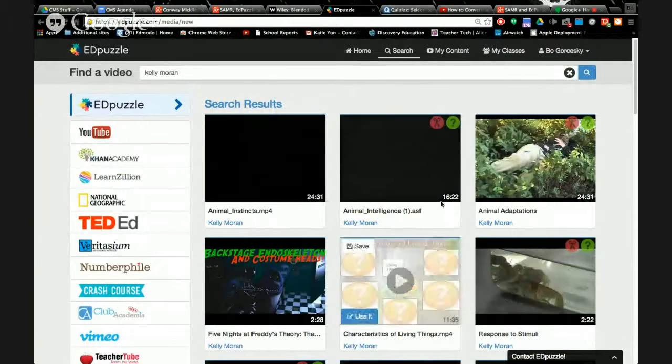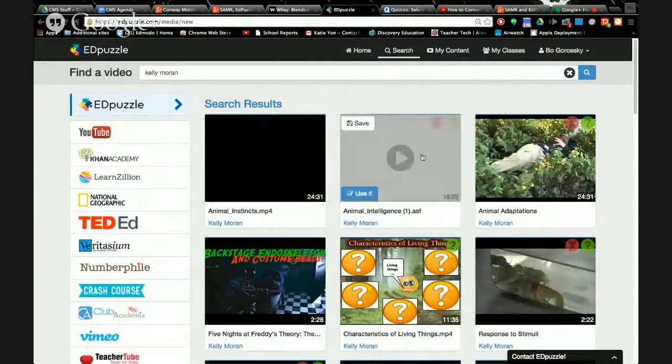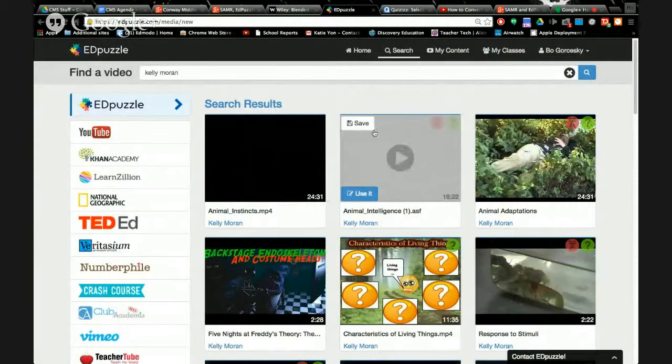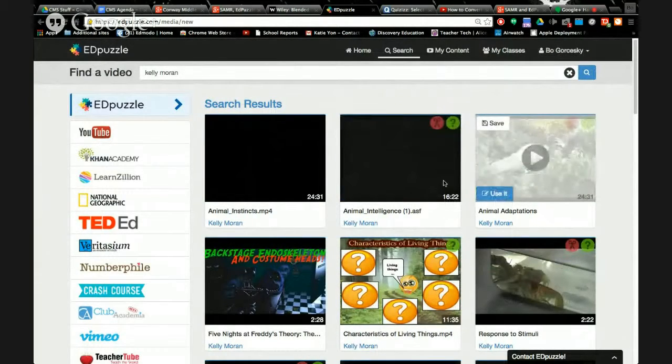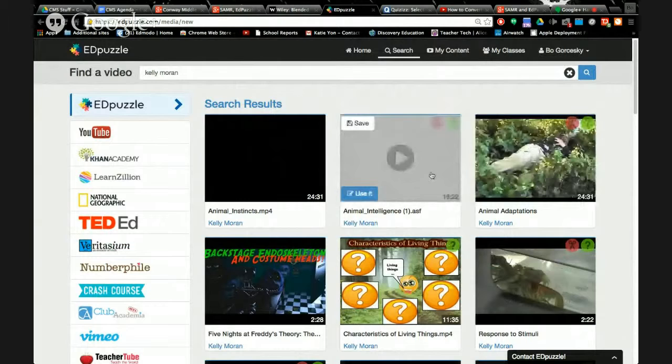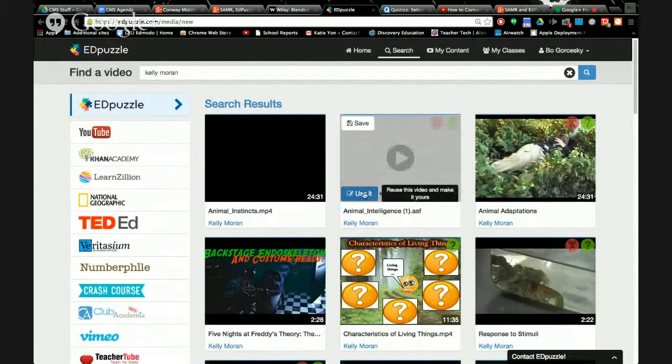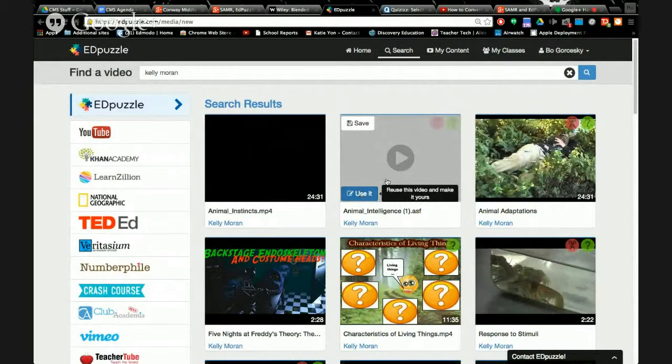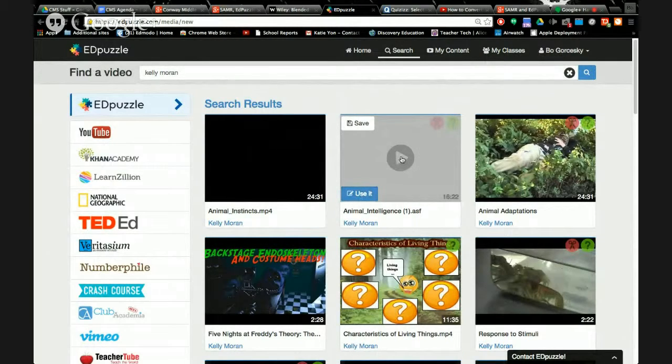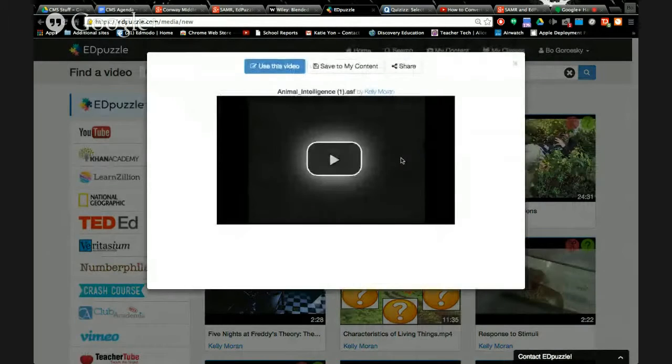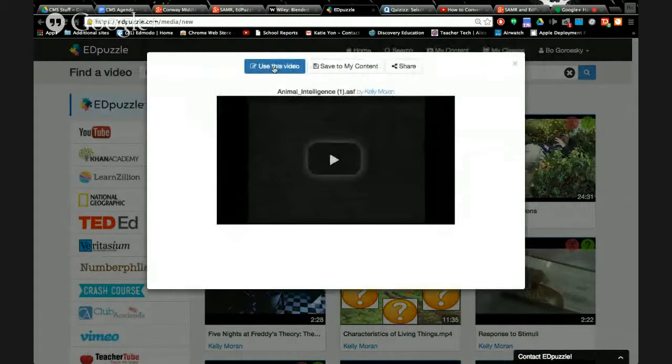So here's some videos by Kelly. There's Animal Intelligence. So just find a video and then you want to hit the blue use it button. Or if you've played the video, you hit use this video there.